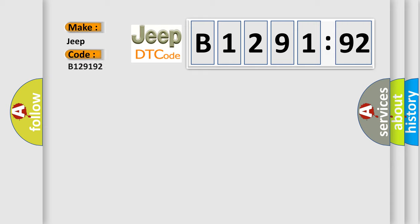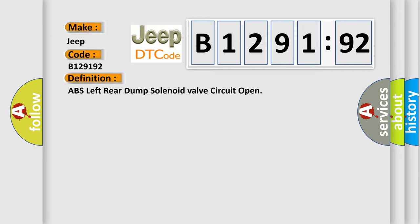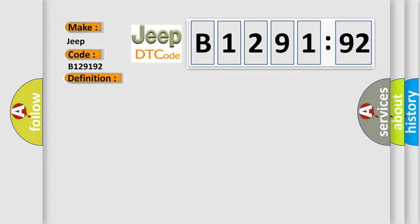What does the diagnostic trouble code B129192 interpret specifically for Jeep car manufacturers? The basic definition is ABS left rear dump solenoid valve circuit open.